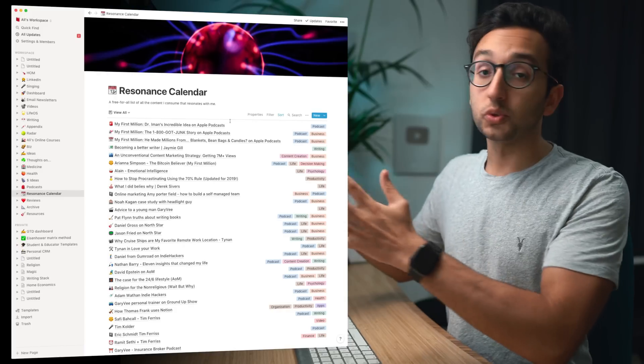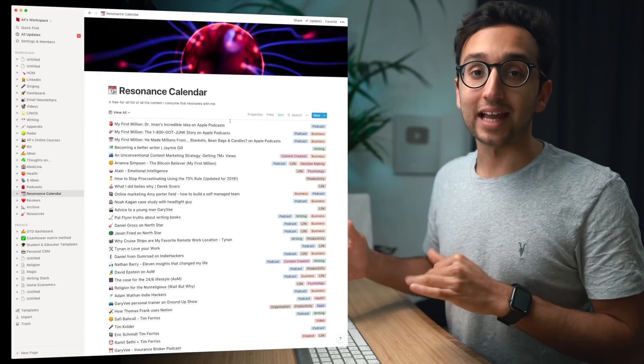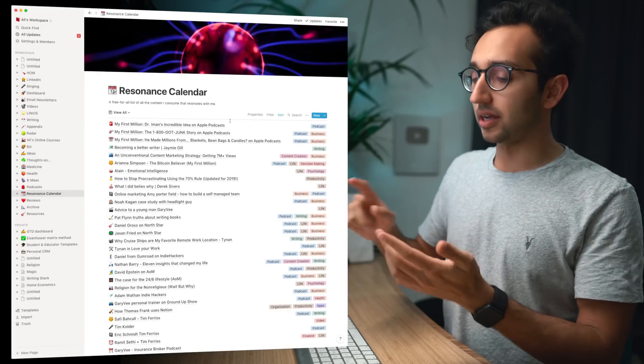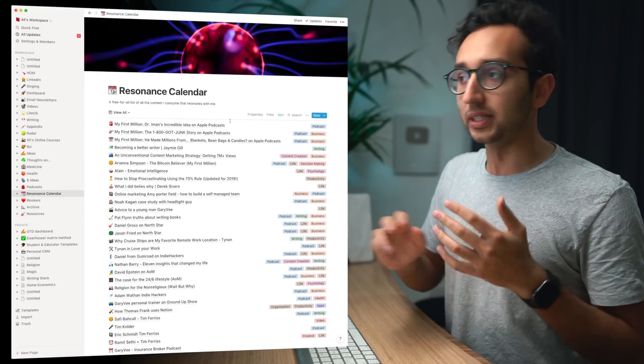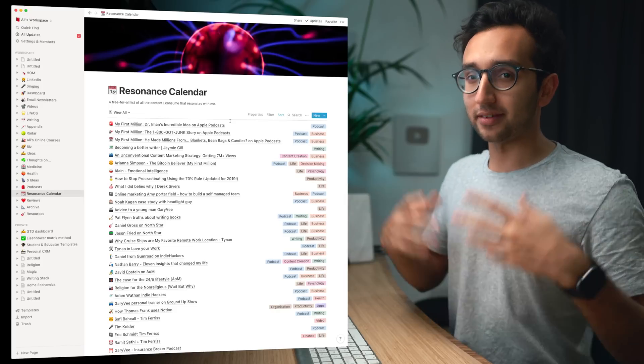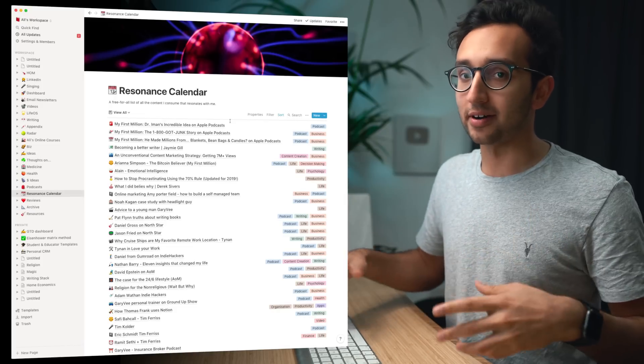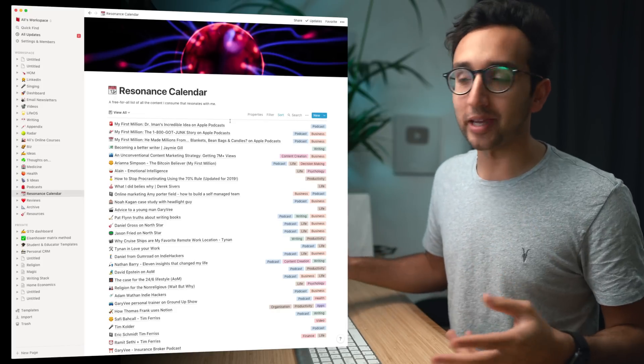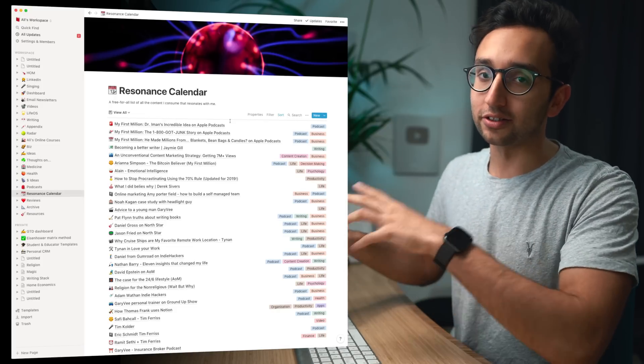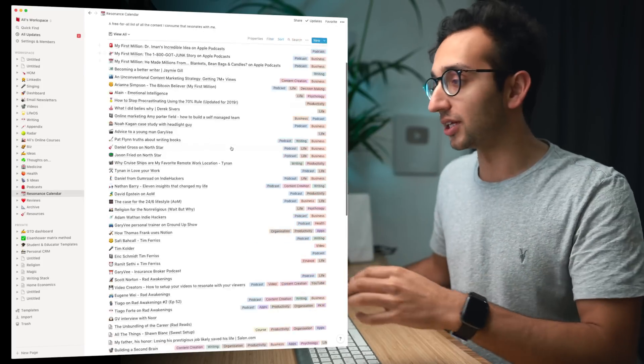This is what my resonance calendar looks like at the moment and the idea is that anytime I read, watch or listen to anything that resonates with me, that's kind of my bar, anything that resonates with me I will drop it into the resonance calendar and I'll take some notes on it.